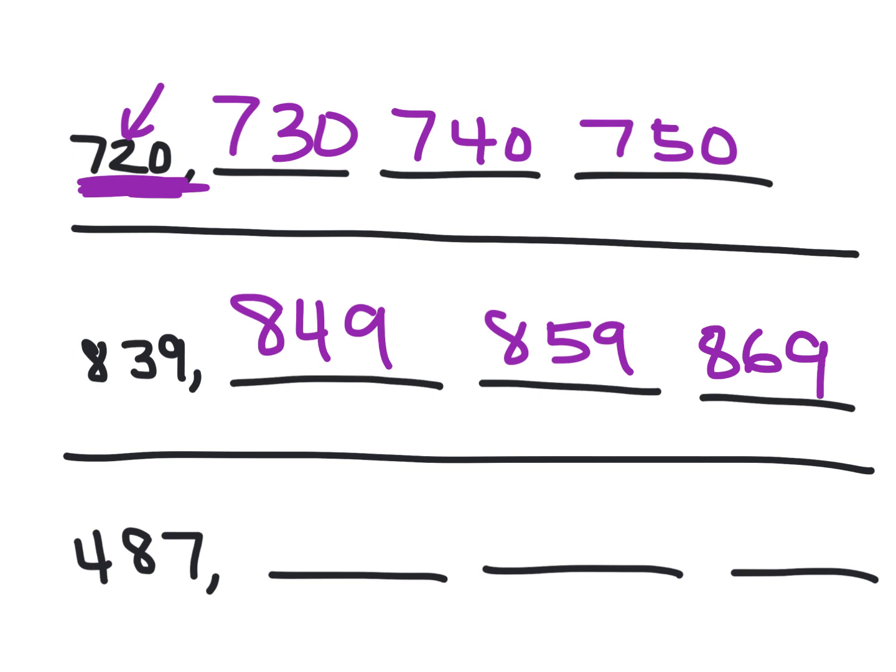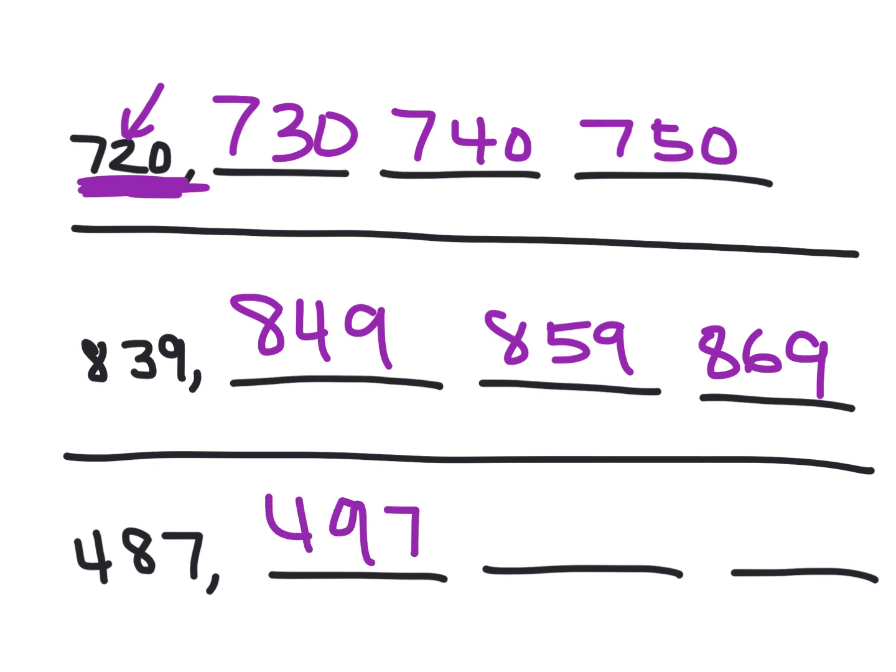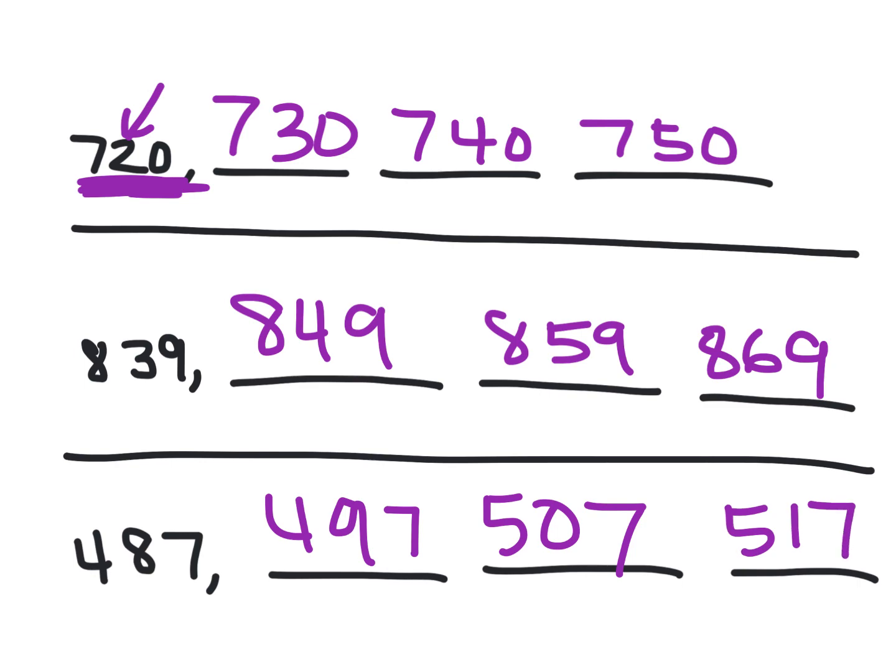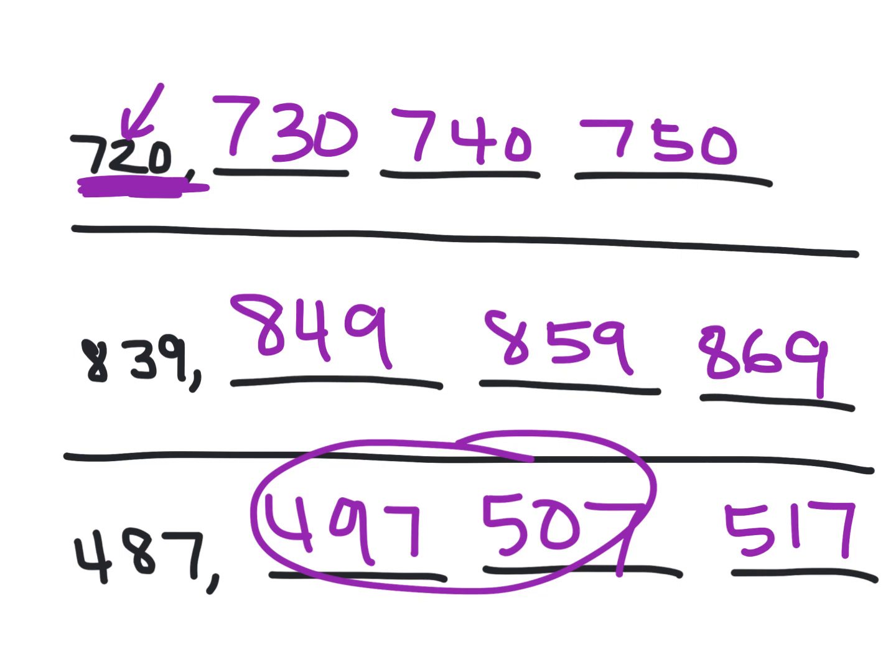The next one is tricky. Be careful because you're going to go into the next hundred. So 487, keep going, adding 10. This is what you were supposed to do. 497, 507, 517. This was the tricky part right here because you're going to go into the next hundred.